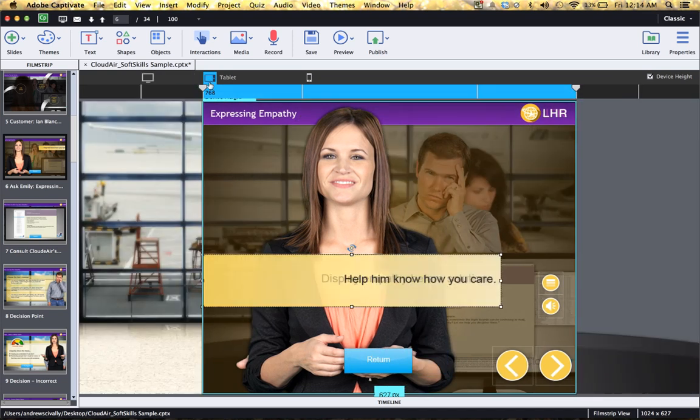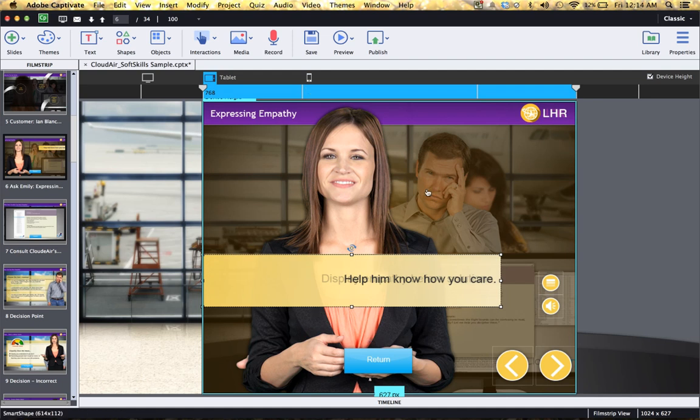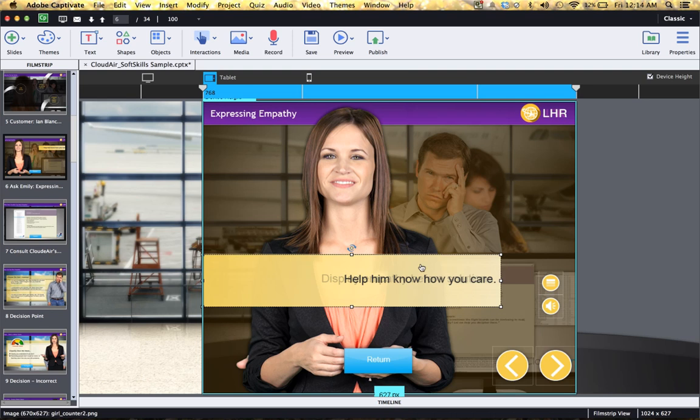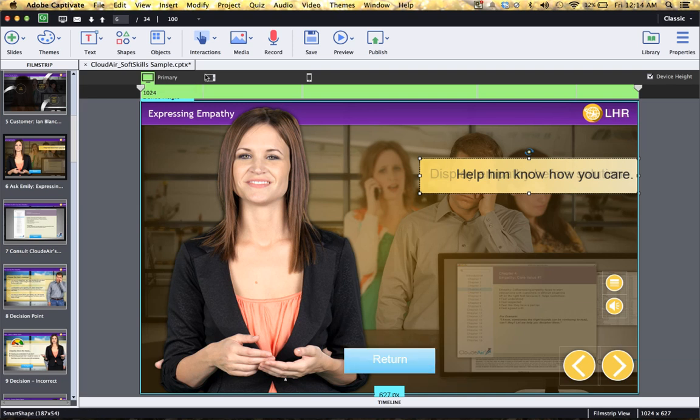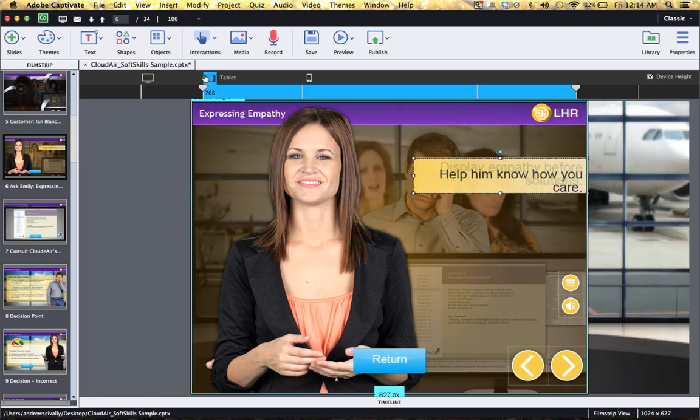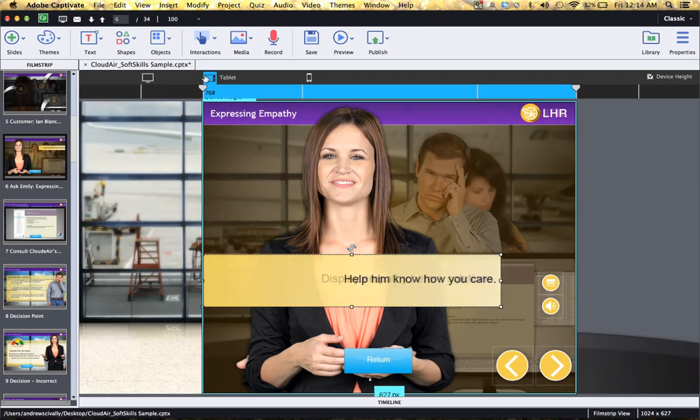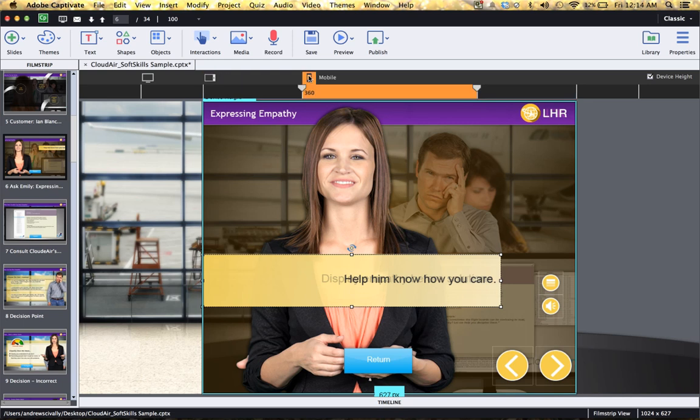Now remember, as I mentioned earlier, as we hit different breakpoints, we can move and position content in different areas and create different sizes and even different text. So notice how that banner, that text banner and this button, notice how they change position at that different breakpoint.